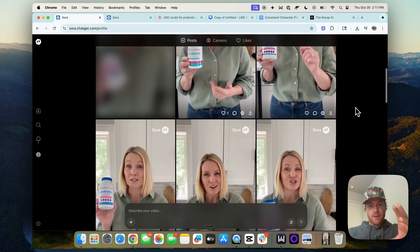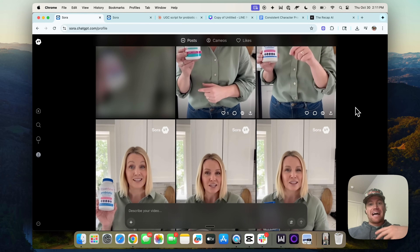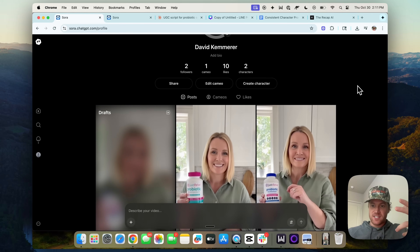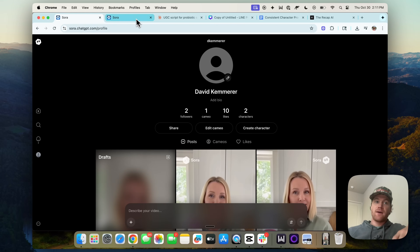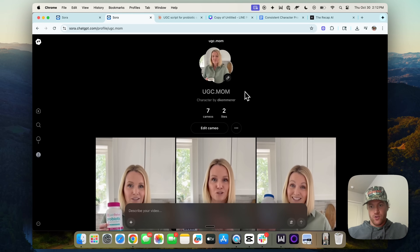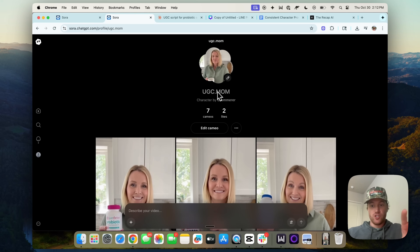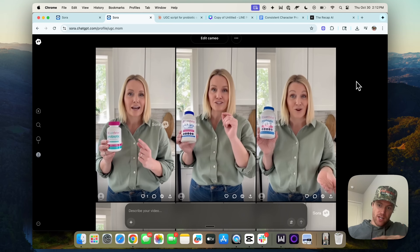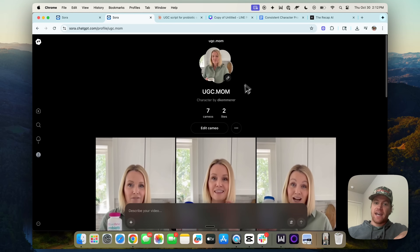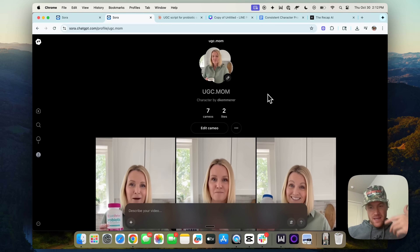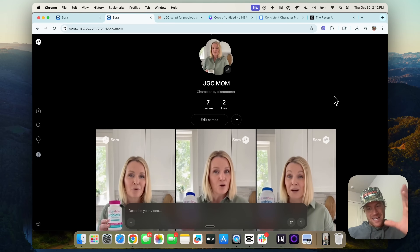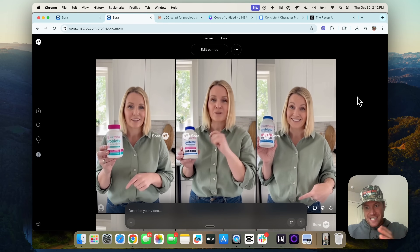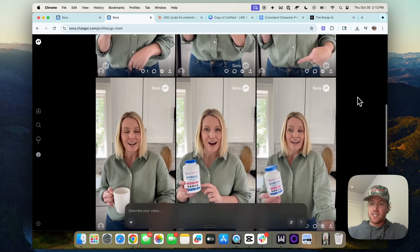So a big update just shipped with Sora 2 that allows you to create a fictitious character and it'll give them their own kind of Sora 2 account. I created this UGC mom character, and then you can at-mention that character to have them speak, hold things, do different things, and it'll maintain consistency and maintain the scene.